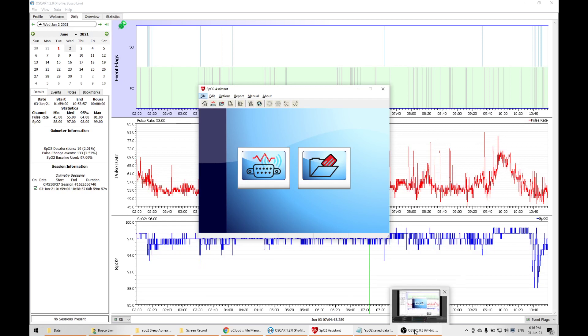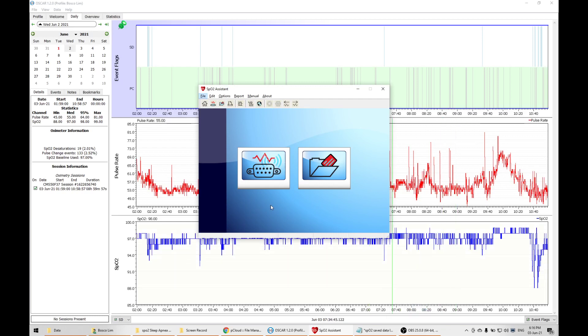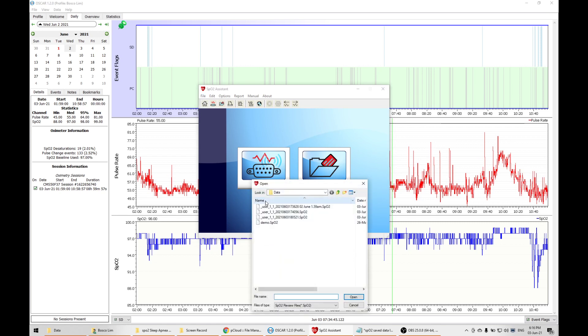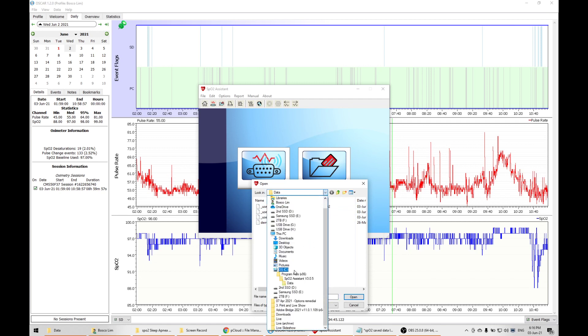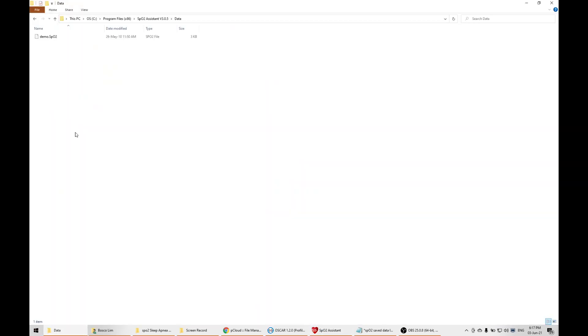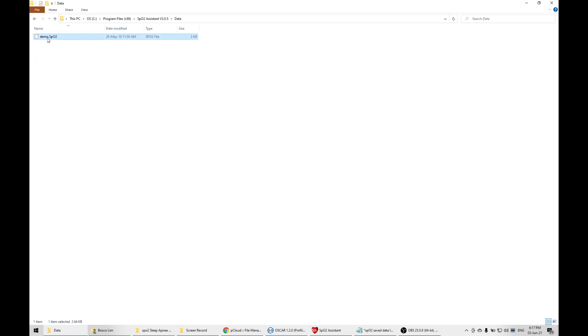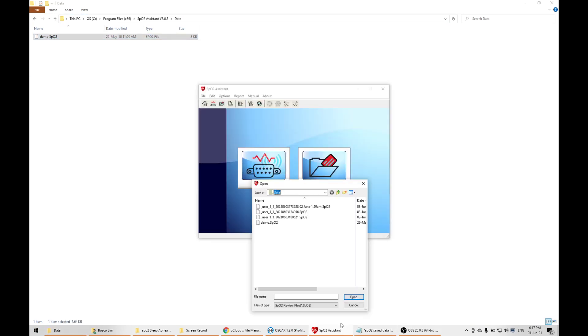Hello everyone, this video will show you how to find files extracted from your CM50D Plus Contec. When extracted, I realized these files are not easy to find. If you go to the link C drive program files SPO2 data, you'll see the real link only has one demo file instead of all the files.